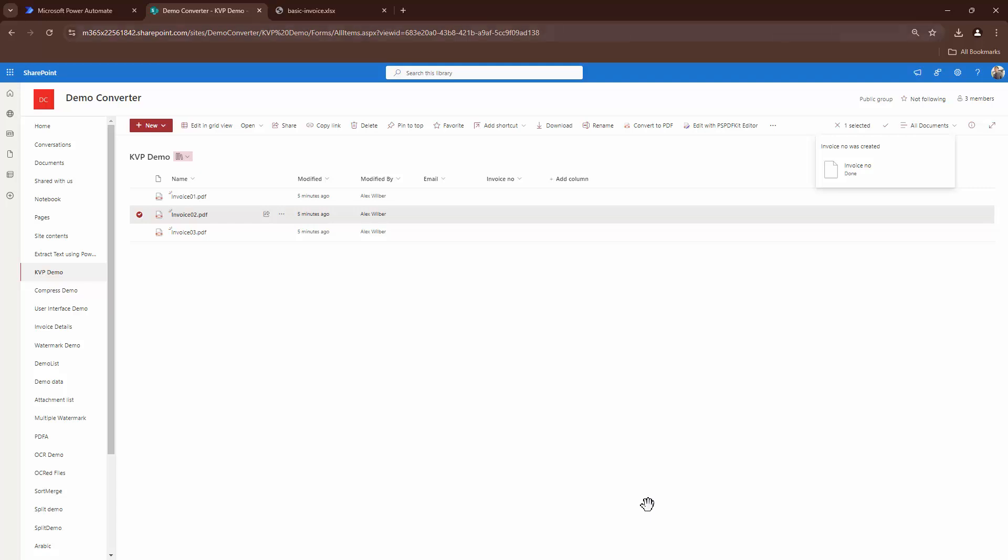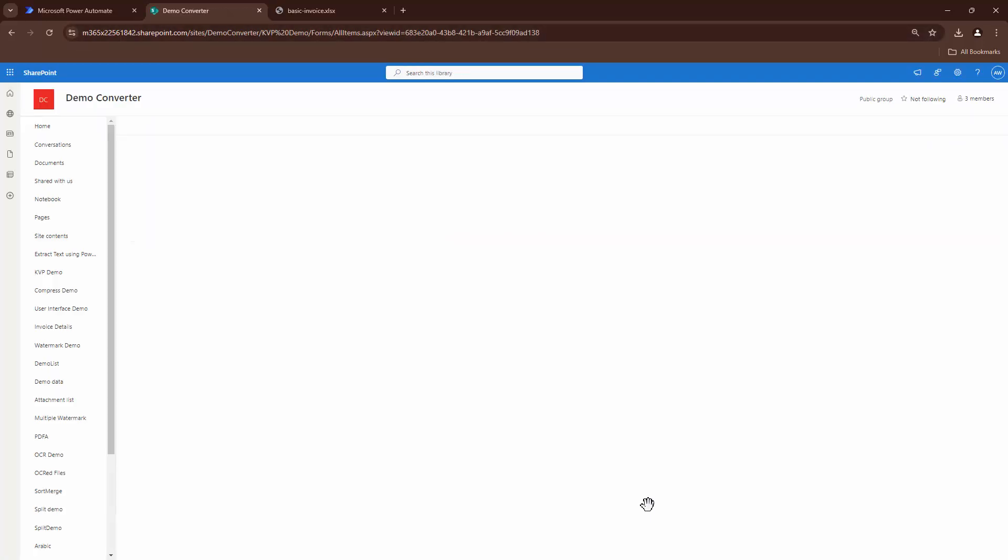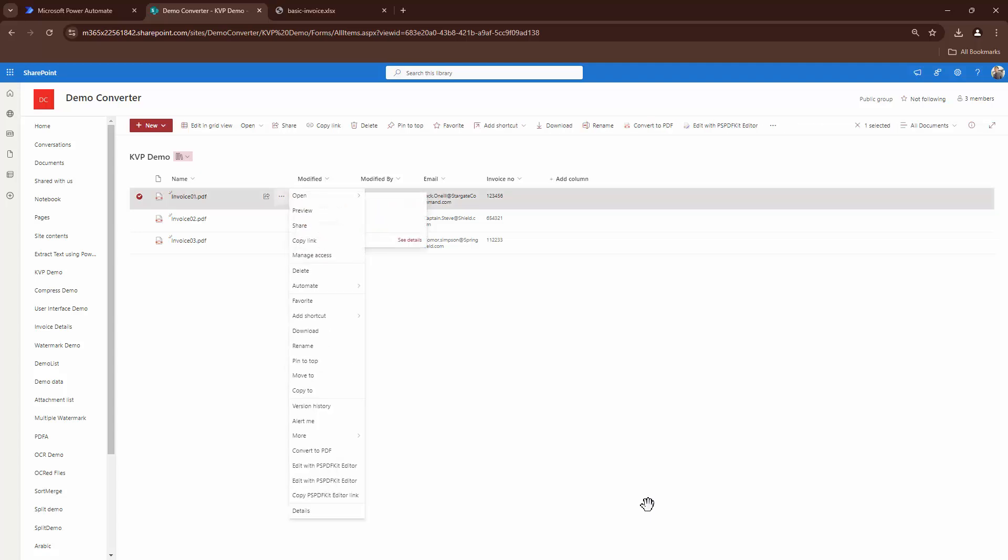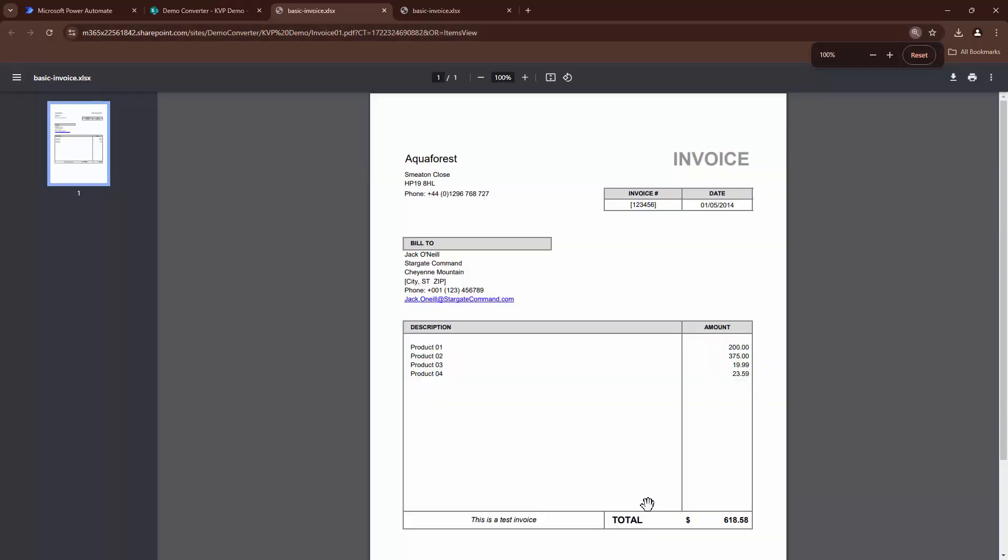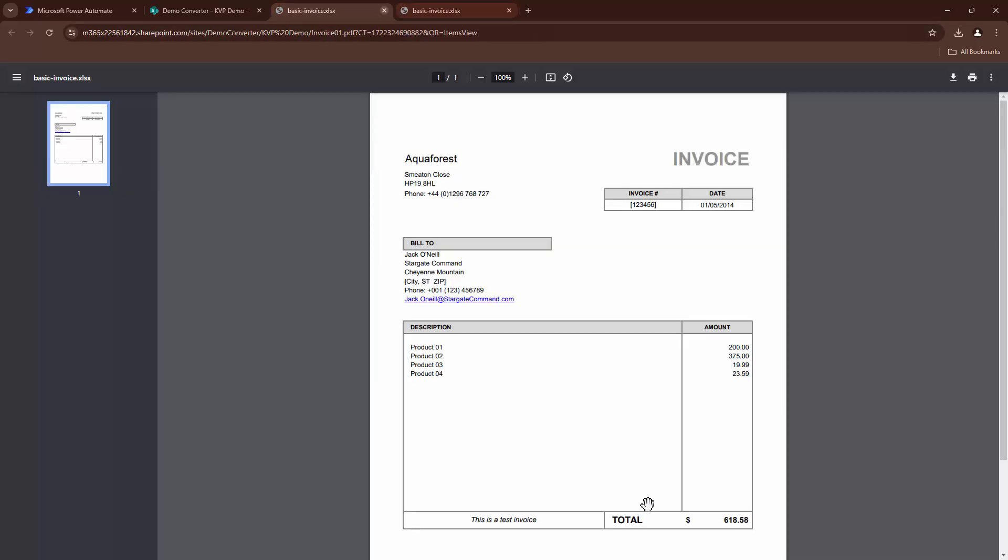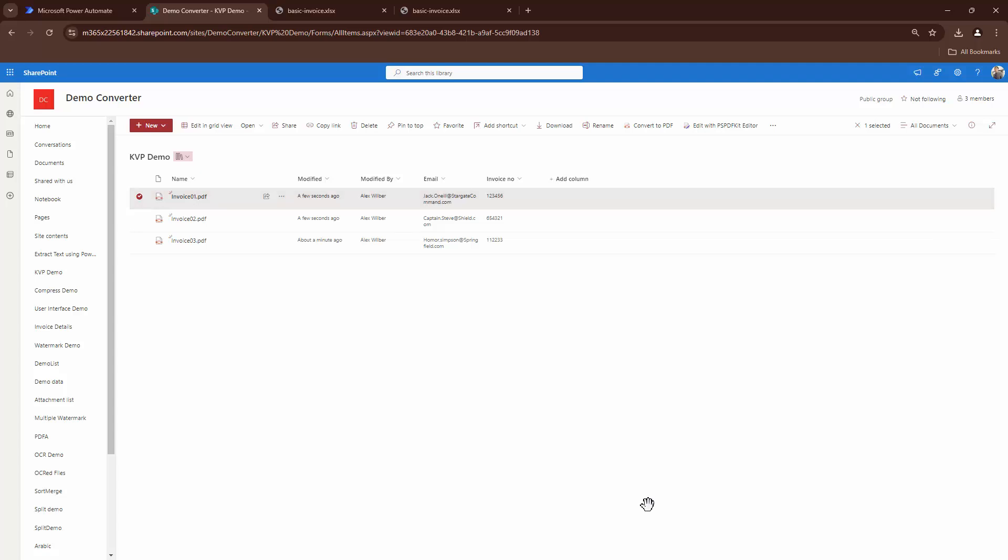Perfect. So my flow ran successfully. If I refresh this, I see the output out here, the output, let's go ahead and compare the output. So I'll just open it in the browser and this had invoice number one, two, three, four, five. So one, two, three, four, five, six, the email address was Jack. That's awesome. Jack has been added. So here, my friends, we have successfully tagged, extracted.